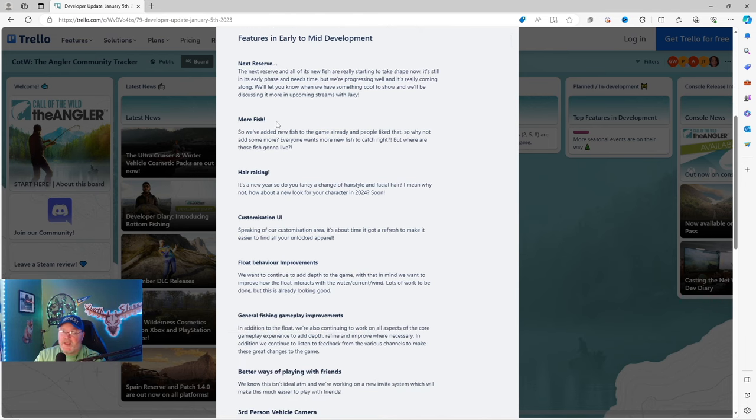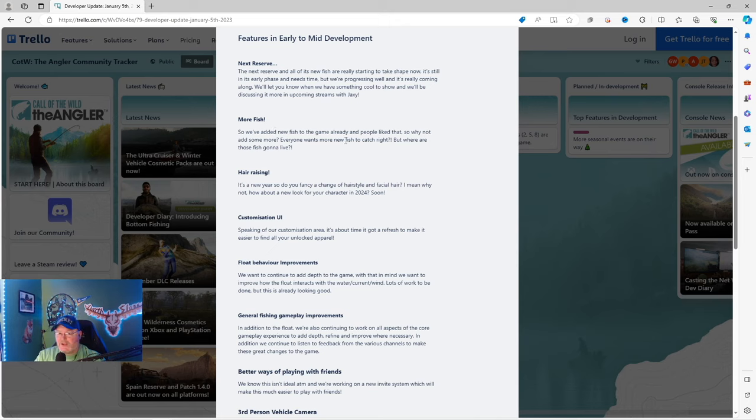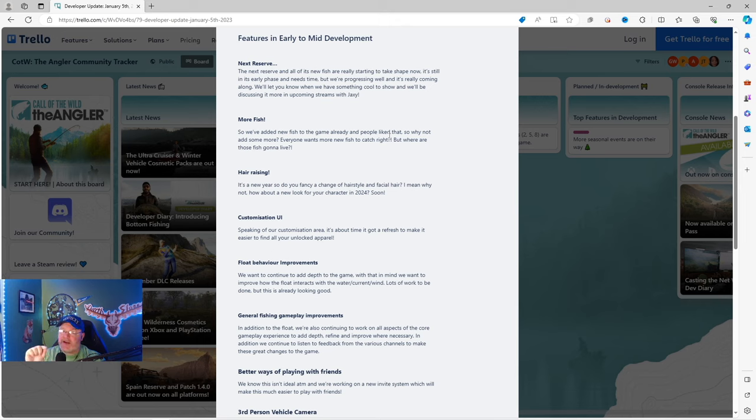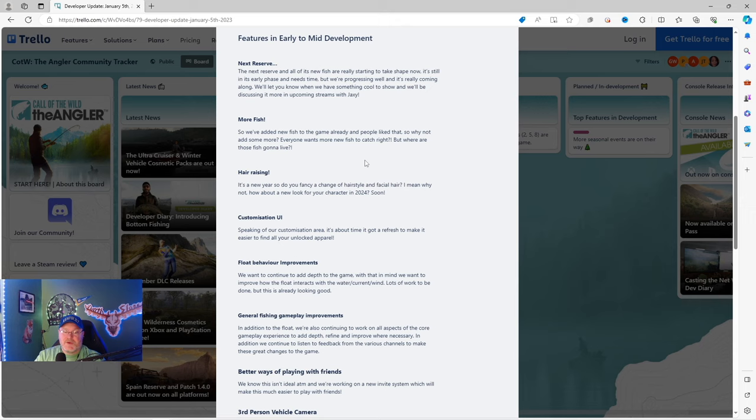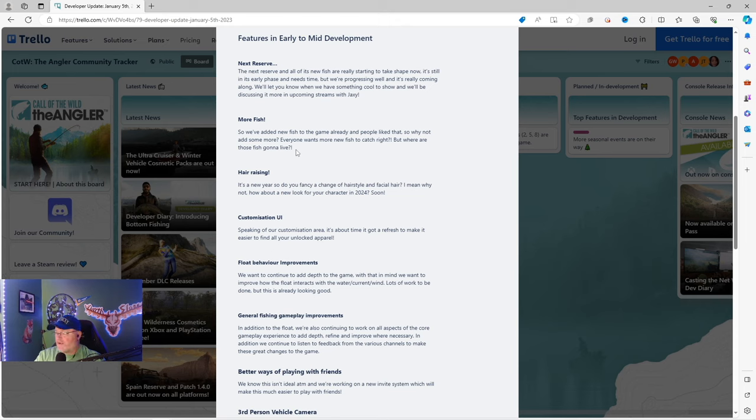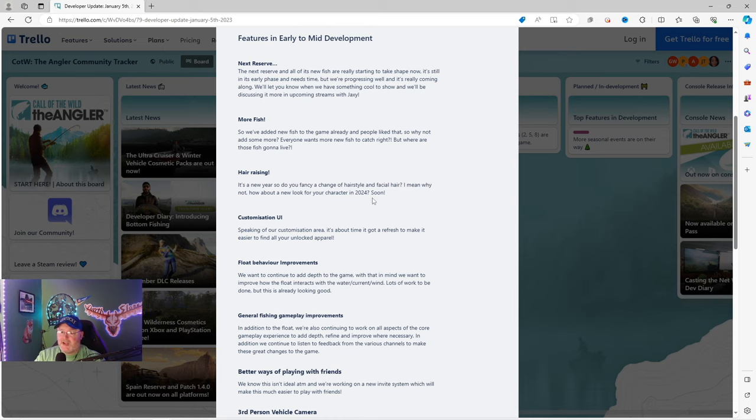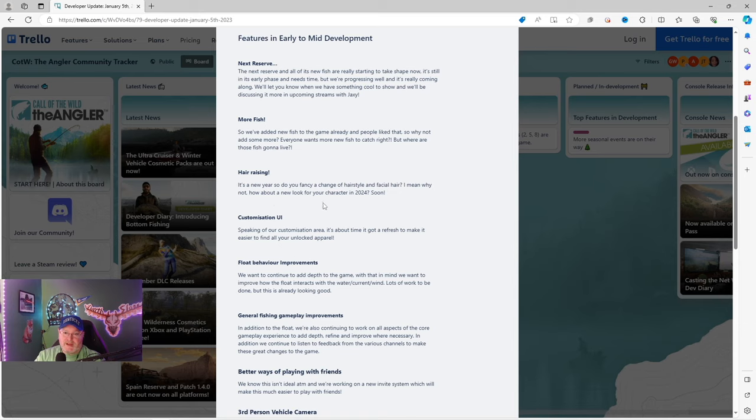More fish. So we've added new fish to the game already, and people liked that. So why not add some more? Everyone wants more new fish to catch, right? But where are those fish going to live? It's a new year, so do you fancy a change of hairstyle and facial hair? How about a new look for your character in 2024 soon?